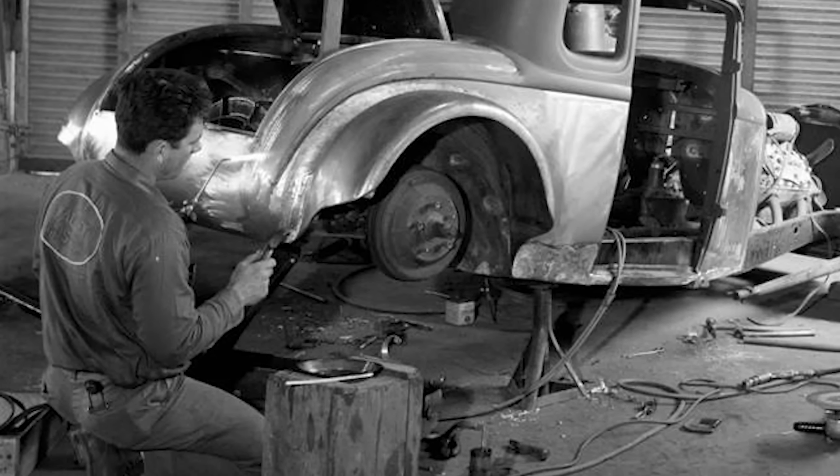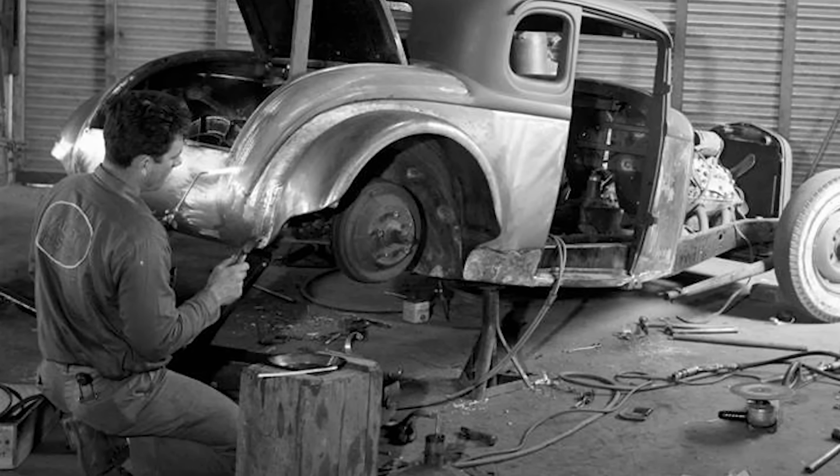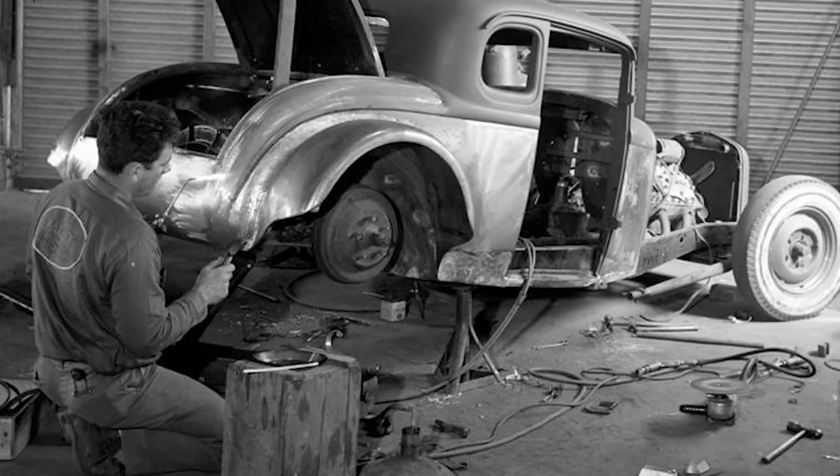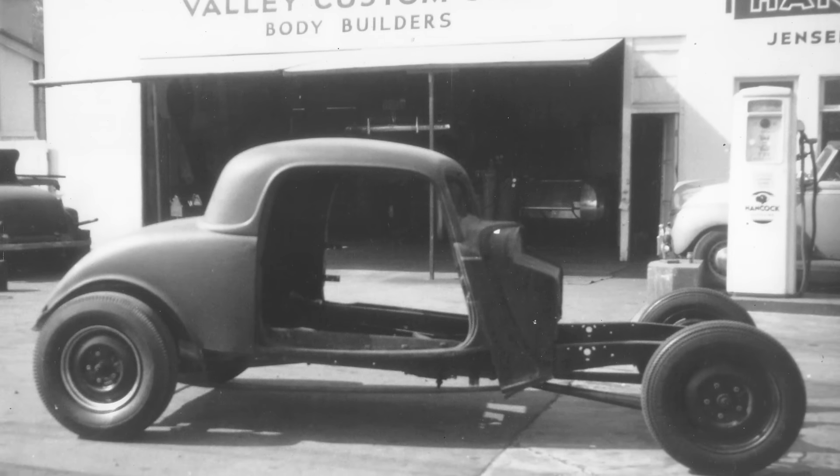My grandfather, Neil Emery, was a custom car builder back in the early days and was really one of the guys that pioneered channeling and sectioning early hot rods.